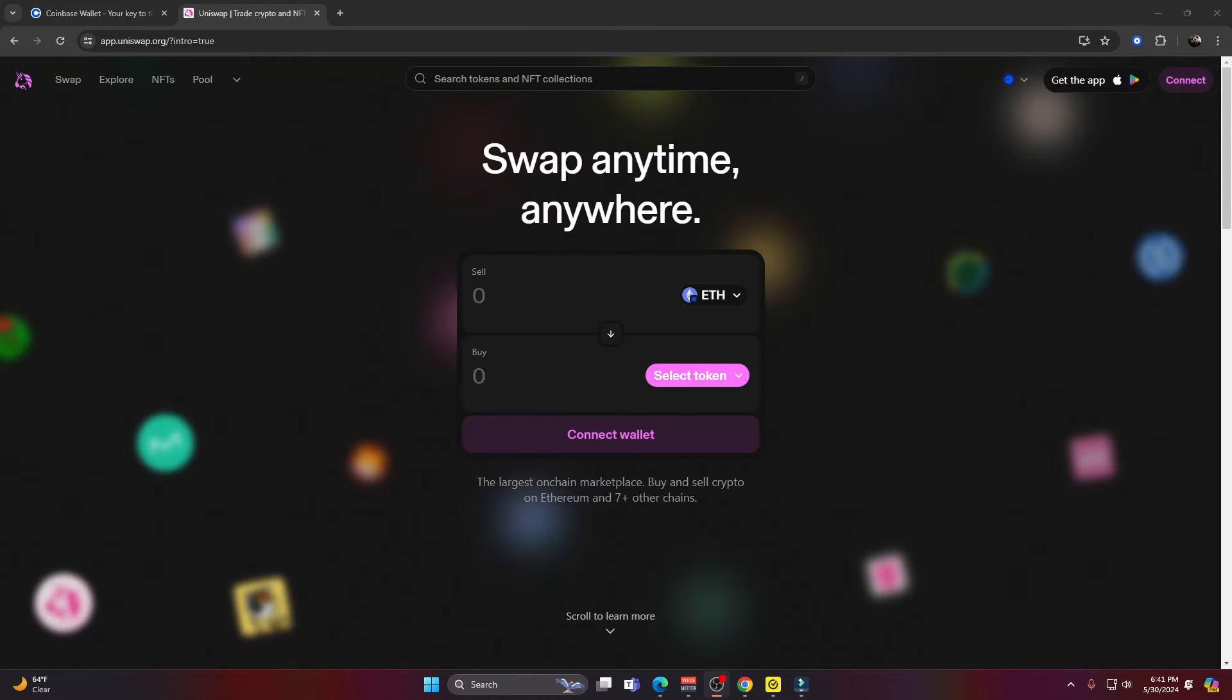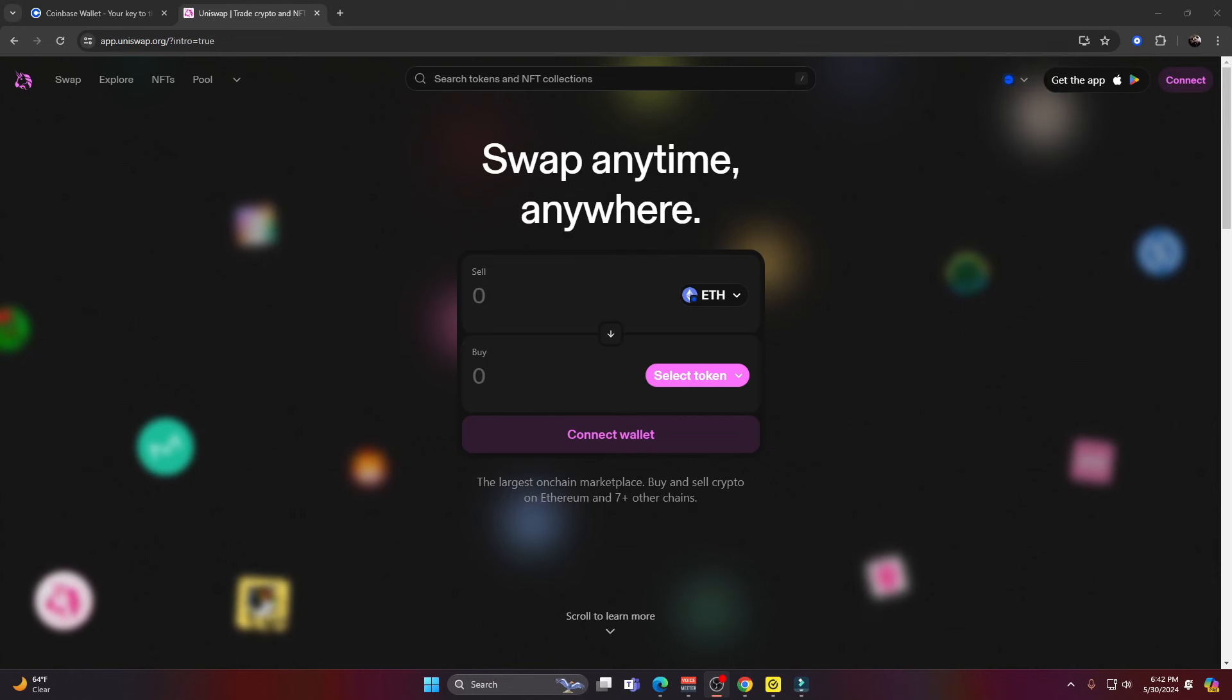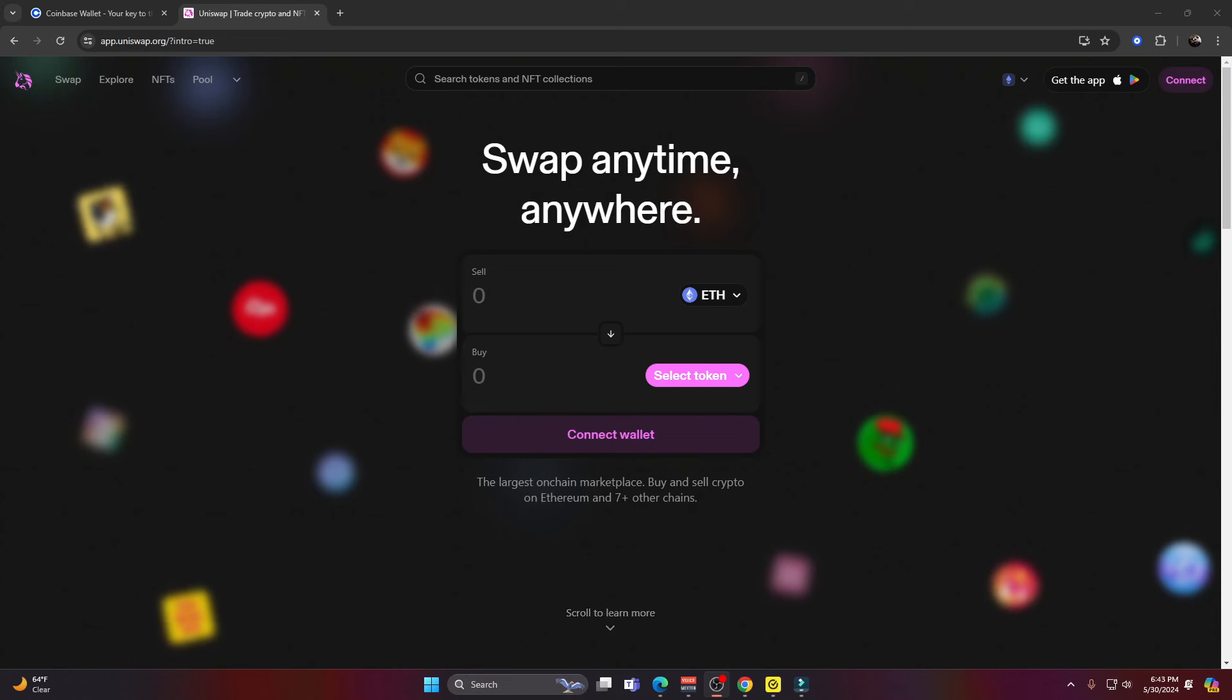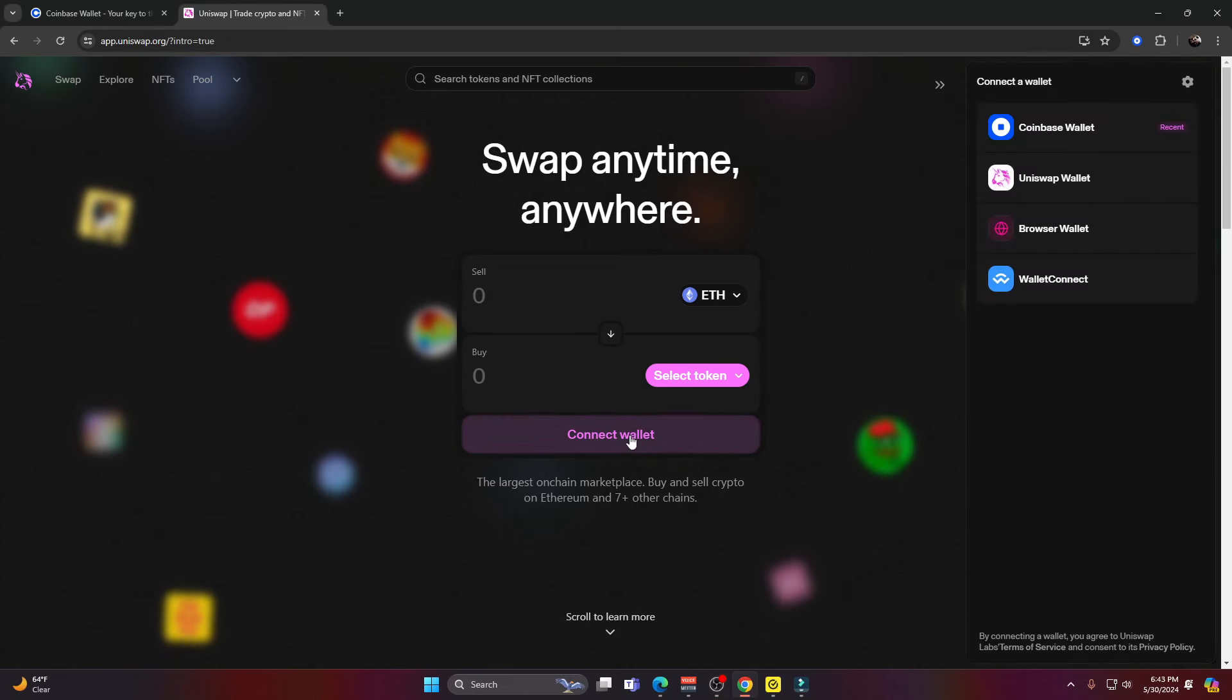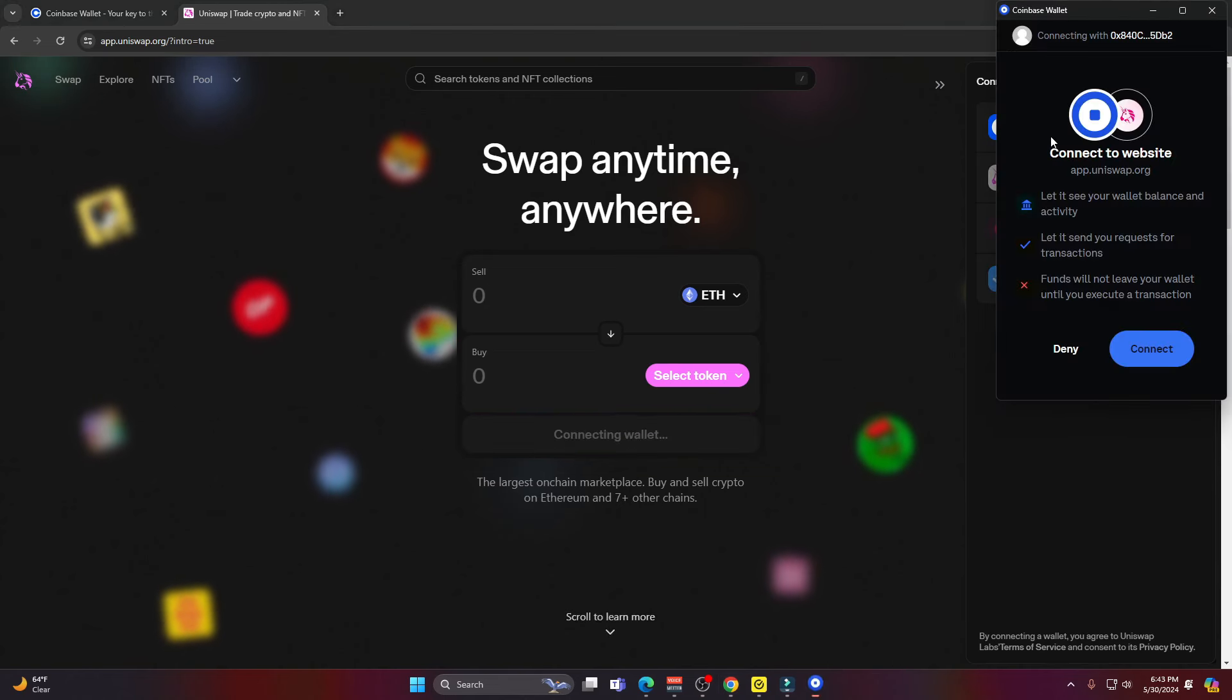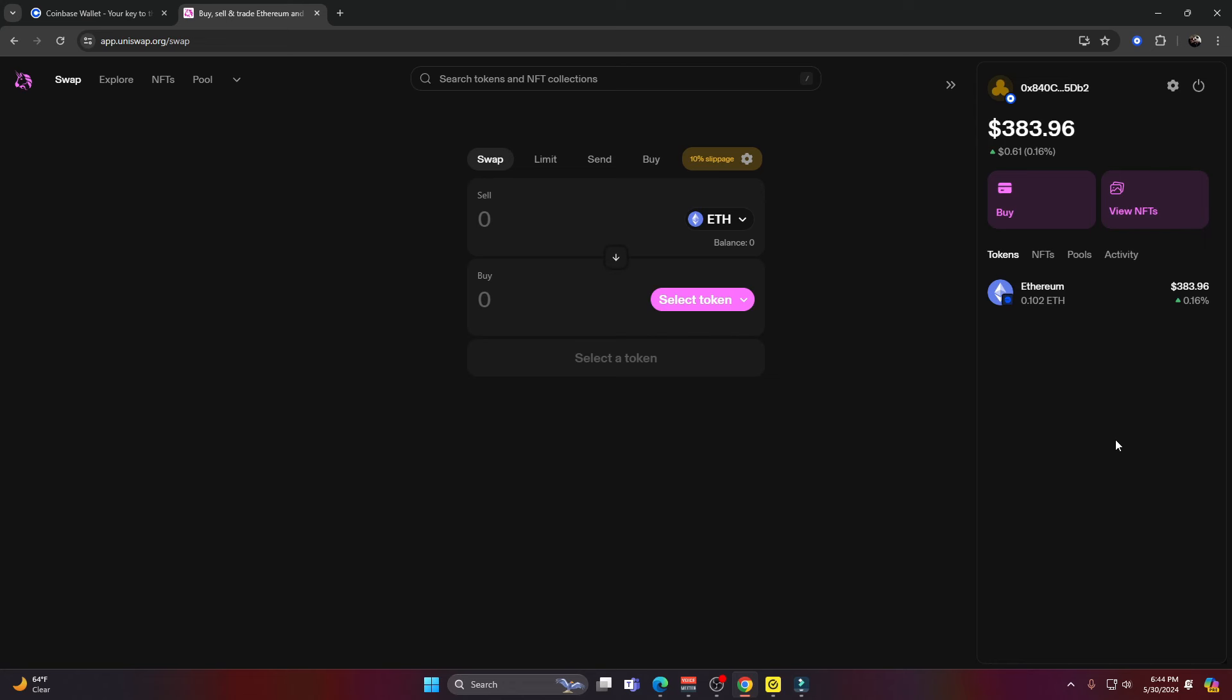Now I'm going to navigate to Uniswap. This is going to be the decentralized exchange I'm going to use to swap our base Ethereum for our tokens. If you're watching this on YouTube, I'll include links to everything in this video. If you're watching this on the website, there should be a link on the website. The next thing I want to do is connect my wallet. I'll go to this big button here where it says connect wallet and click on that. Then it's going to ask me which wallet I want to connect, which is my Coinbase wallet. I'll click on that and then this little pop-up menu will appear asking me if I want to connect my wallet. I do, so I'll press connect. And now I'm connected to Uniswap.